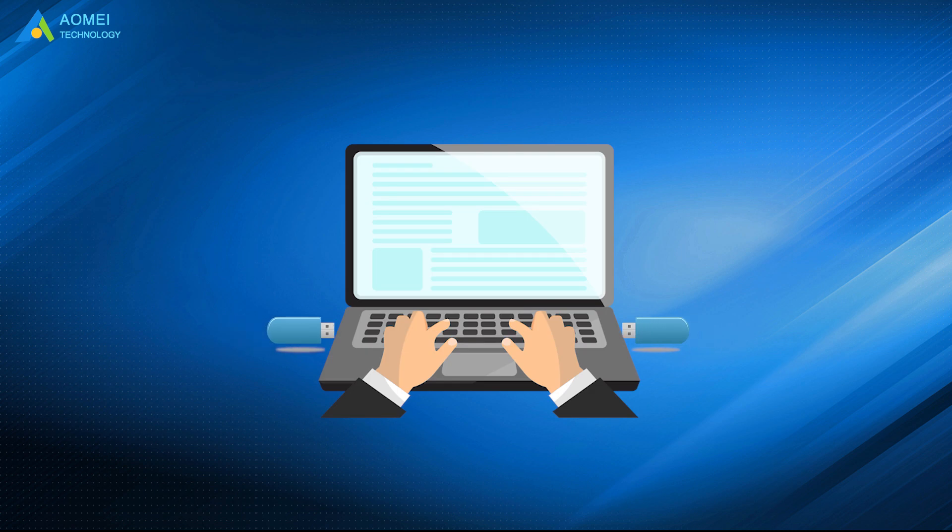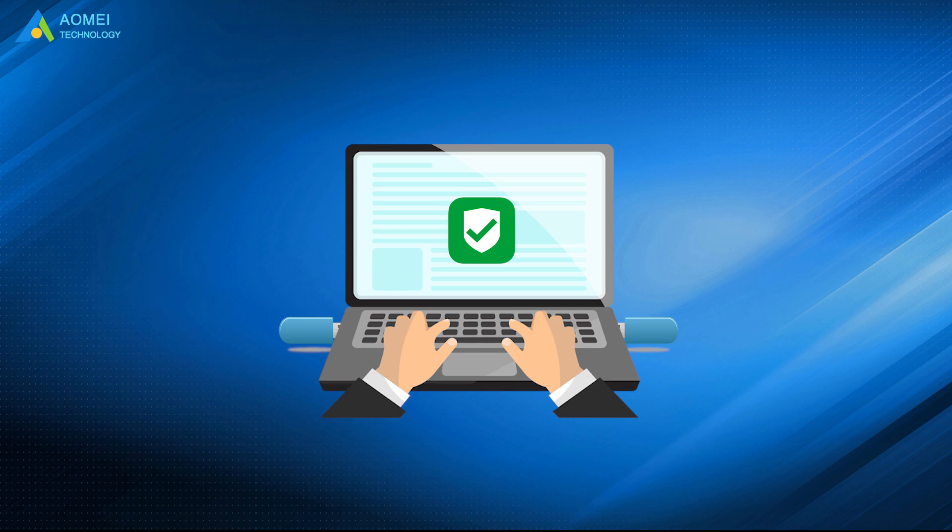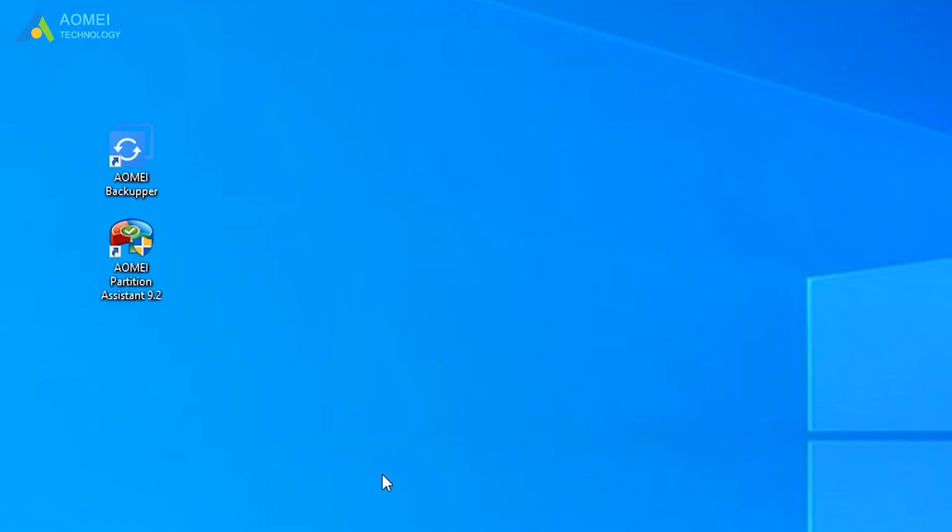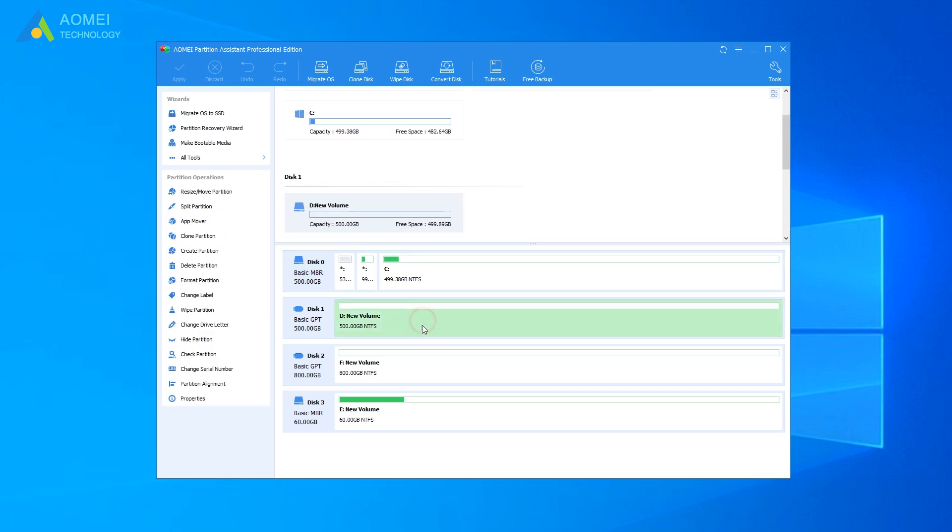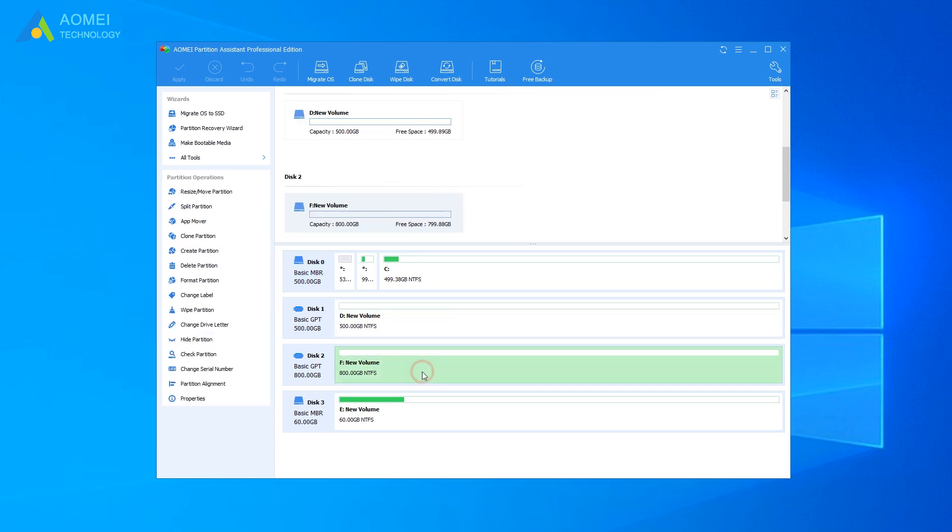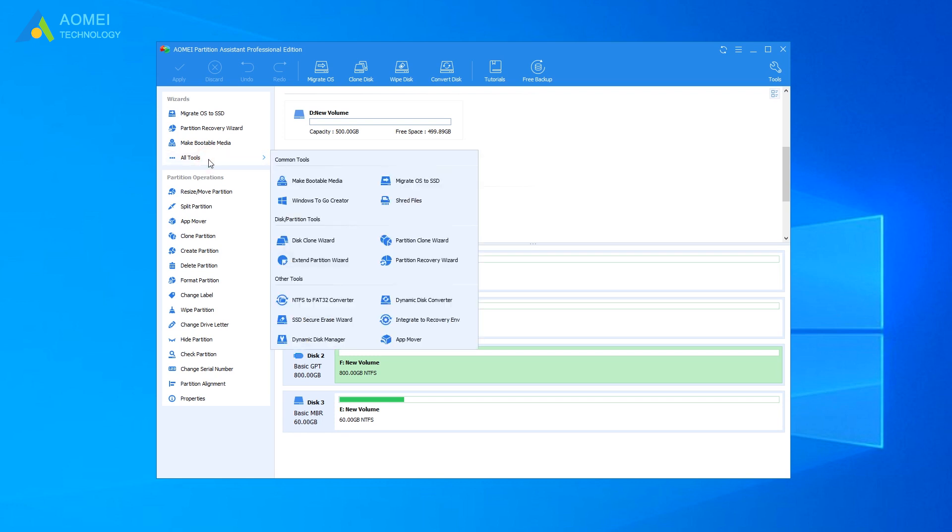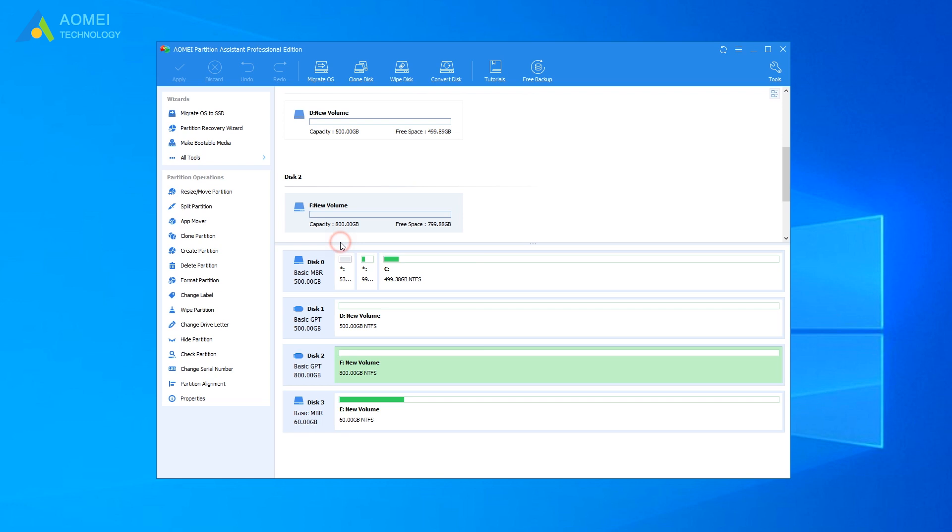Insert two USB drives and make sure they can be detected by your computer. Run AOMEI Partition Assistant. Here, you can see the information of your USB drives. Click on all tools. And then, click Disk Clone Wizard.